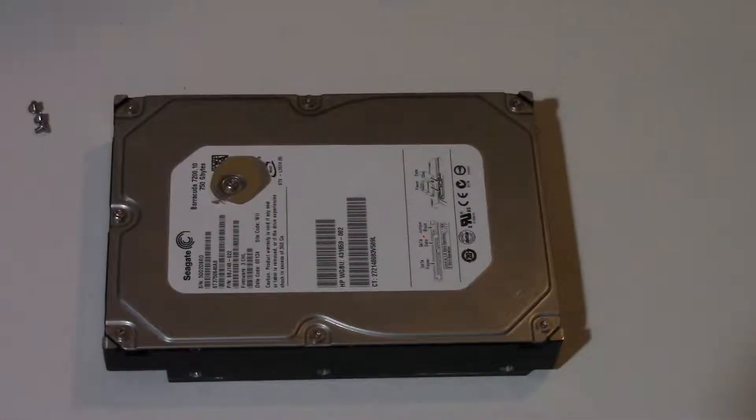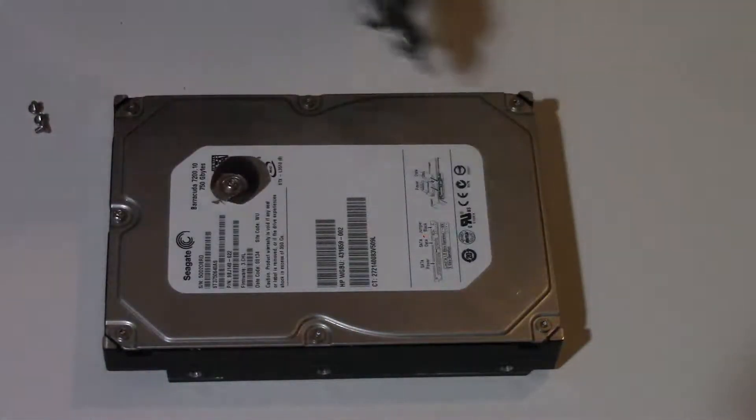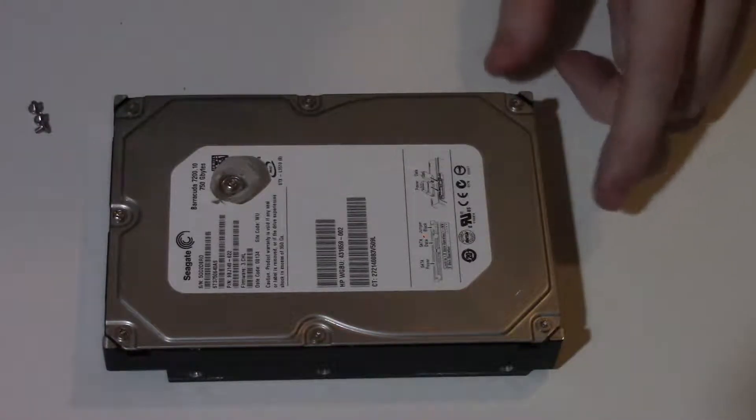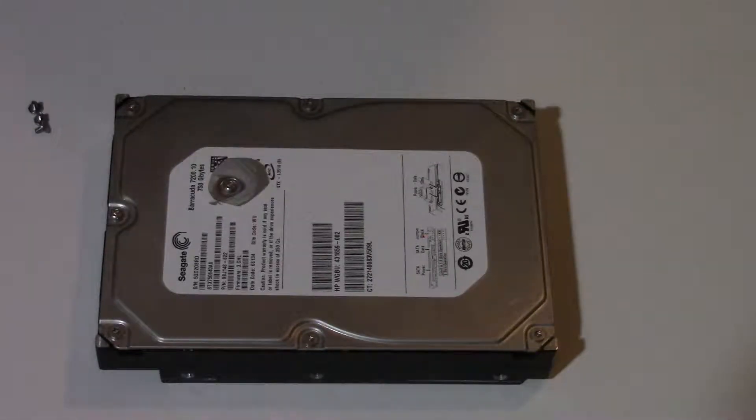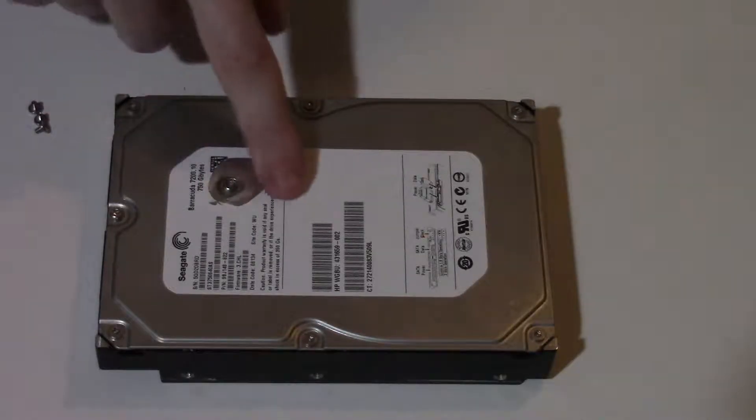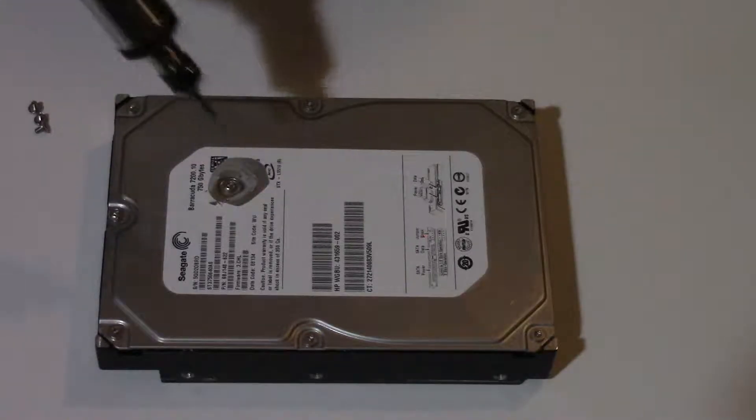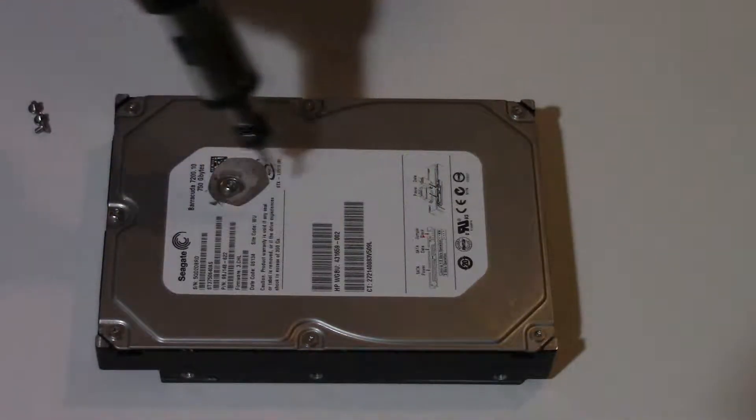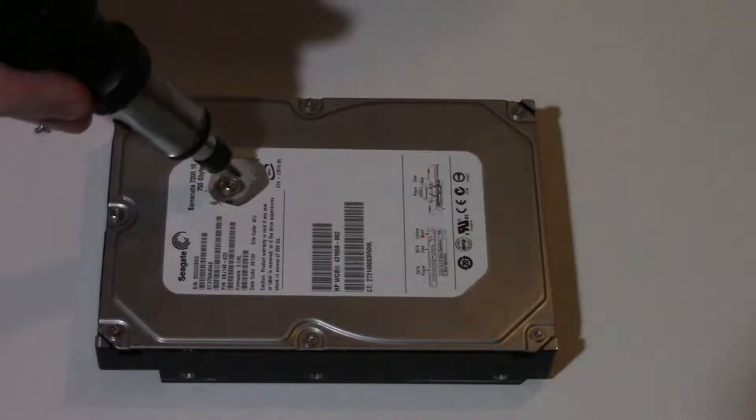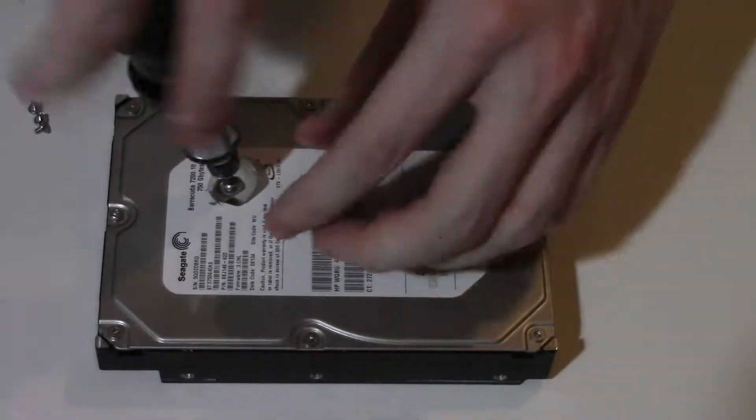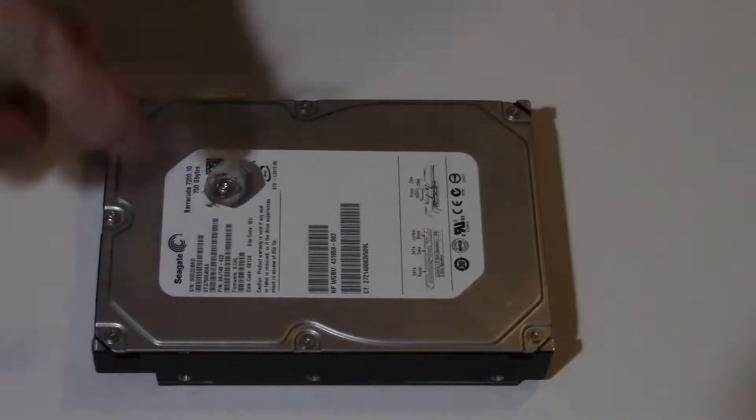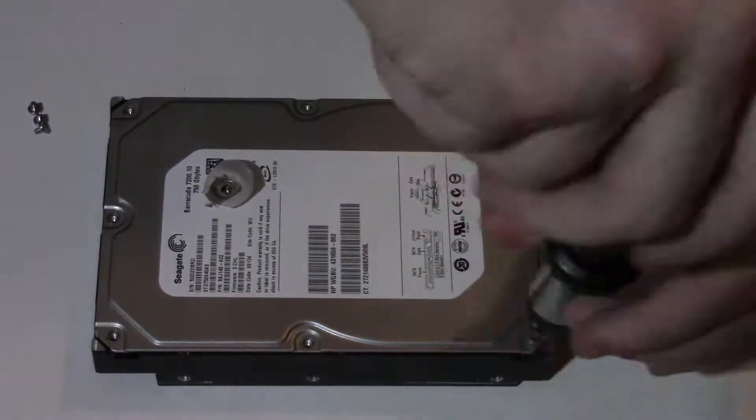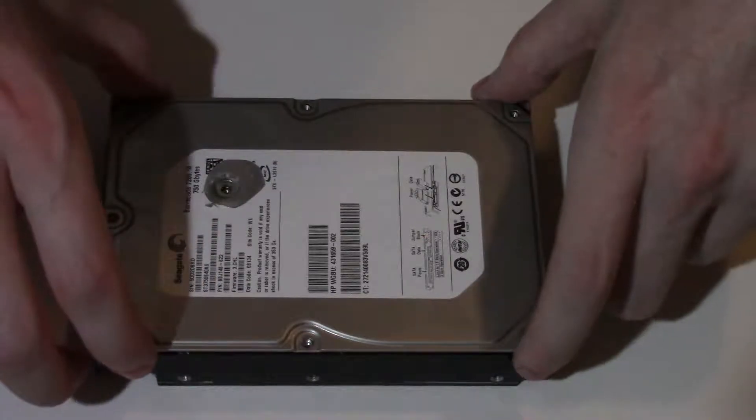Now usually you'll find at least six outer case screws on the case. This one has seven. The one that people tend to miss is the one that puts the drive head in place because there's always a security screw for the drive head and it's usually hidden under the label. If you take the screws out and you can't get the cover off, usually it means there's a screw under the drive label that you need to find and it's right there. So we'll take that screw out first.